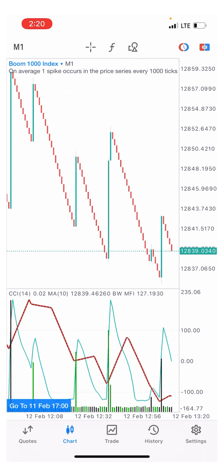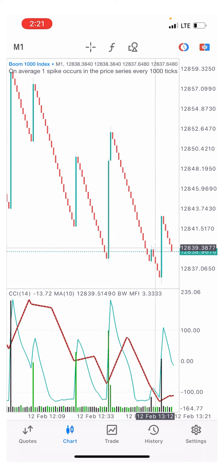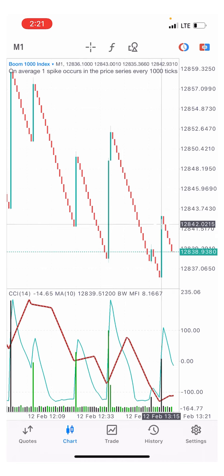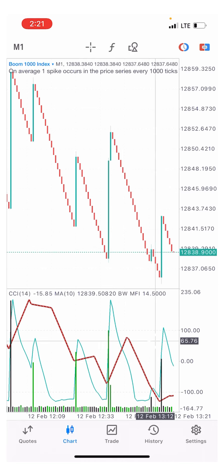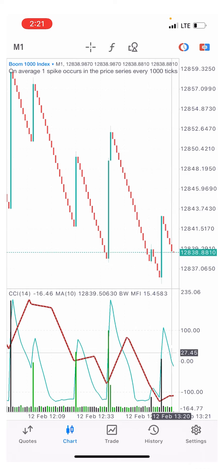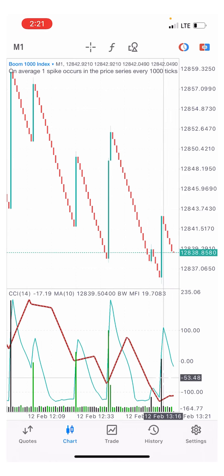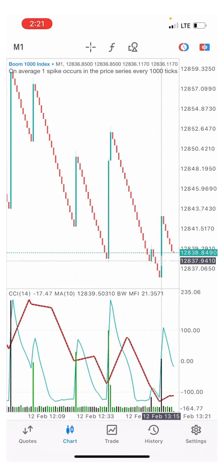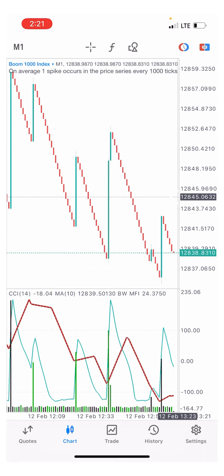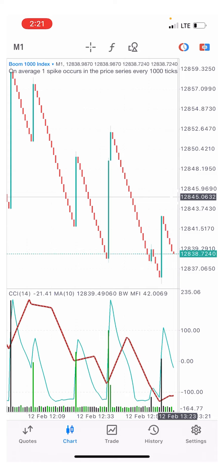We were expecting a spike on Boom 1000 — and there it is. The red moving average crossed below, and it gave a spike. You can see it. This is a very simple strategy. I didn't enter any trade right now, but I'll definitely be doing that soon in more videos. Check out all the other videos on our channel showing how to trade crash and boom.